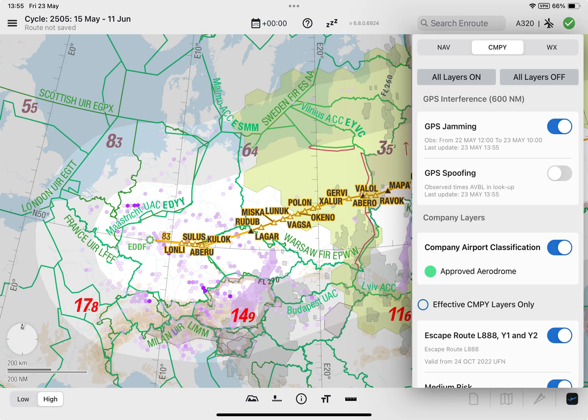Lido M-Pilot downloads GPS interference reports for your route corridor covering the past 24 hours from the data update time, which is rounded down to the nearest full hour. Reports remain displayed regardless of their observation time.